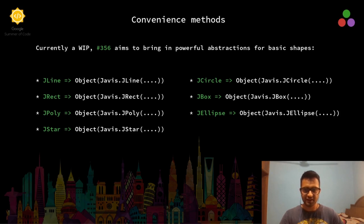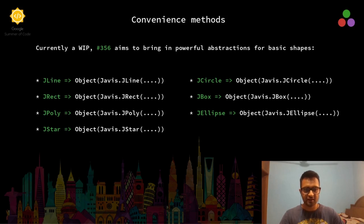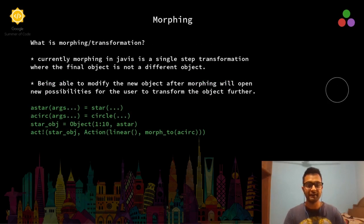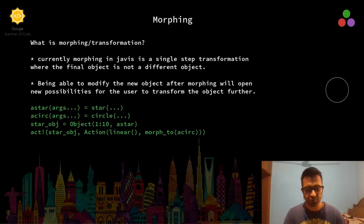The convenience method for other basic shapes are pretty simple. We have JLine, JRect, and similarly other objects that take in their respective arguments. On the right hand side, you can see a square being transformed into a circle.